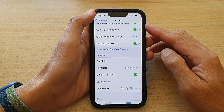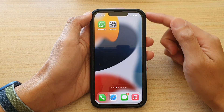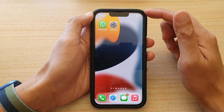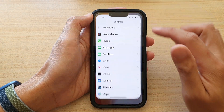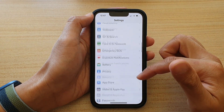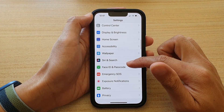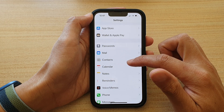First, let's go back to your home screen by swiping up at the bottom of the screen. On the home screen, tap on Settings. In Settings, go down and tap on Safari.